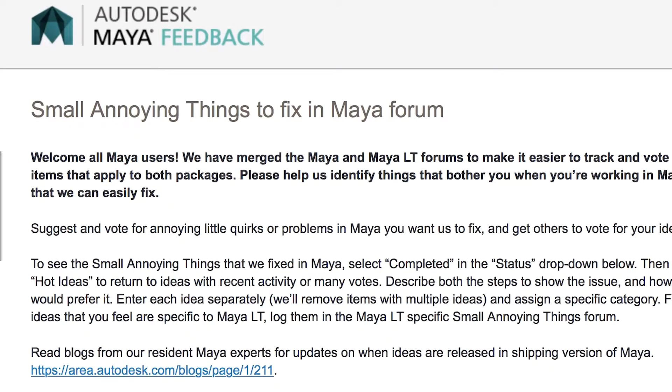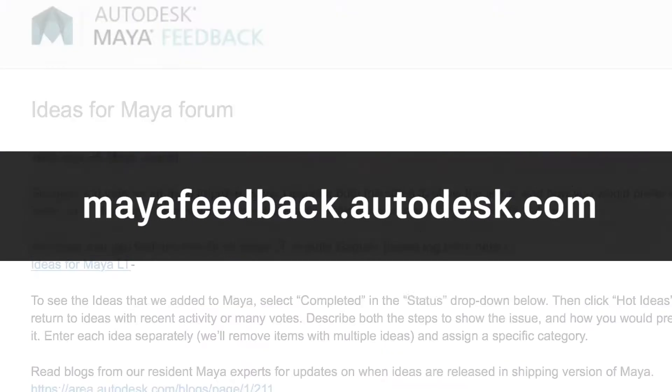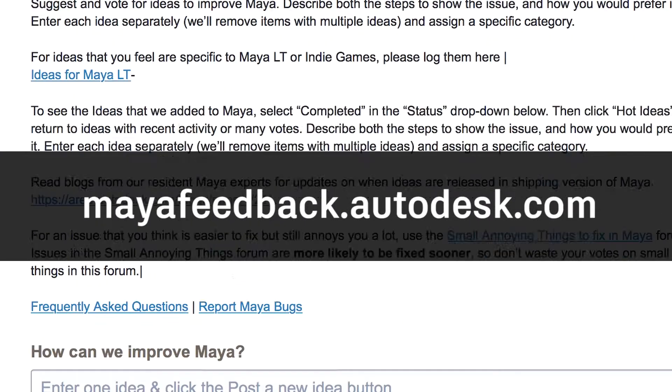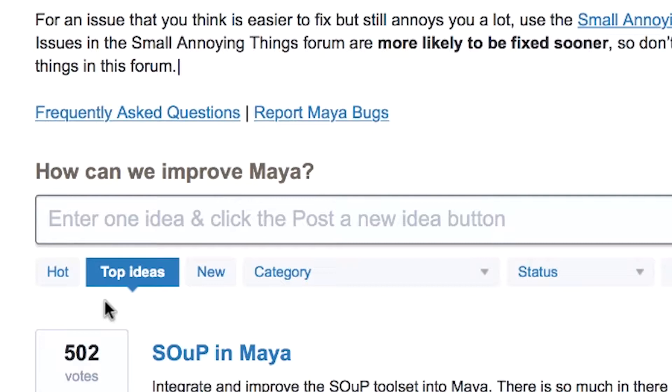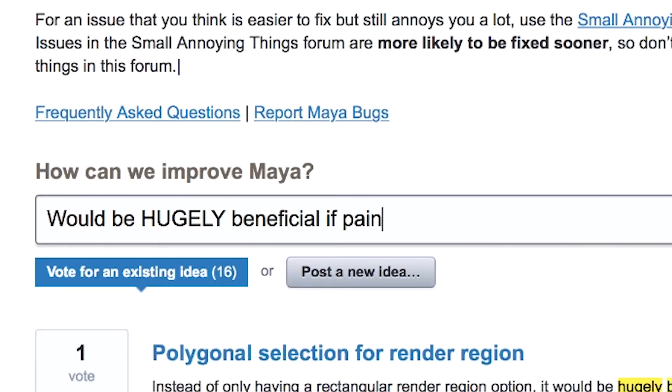Now that we've wrapped up Maya 2017 we're looking to the future — how can we improve Maya? And the best way to get that information is from you. So you can go on to the Small Annoying Things Forum and the Ideas for Maya Forum. Those are two places where you can give us your ideas, socialize them, get votes on them, and we'll create the Maya that you want to use every day. We're super stoked because we know you're going to love Maya 2017. Thanks for watching.